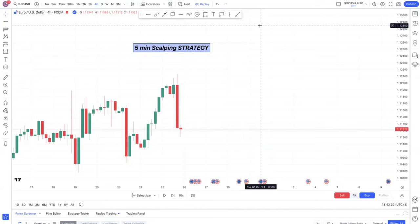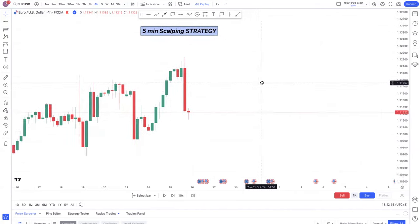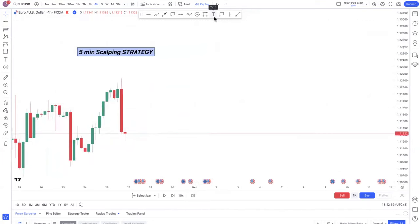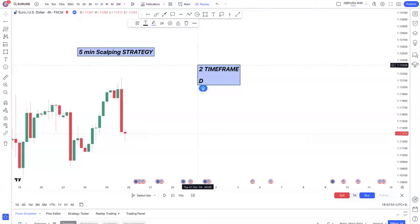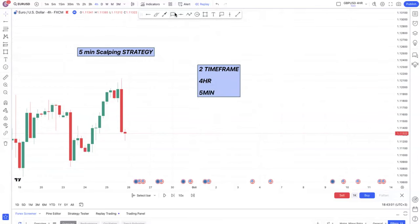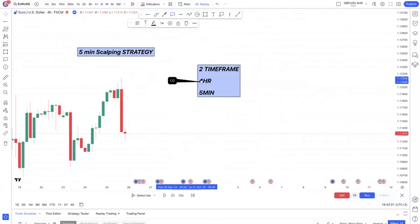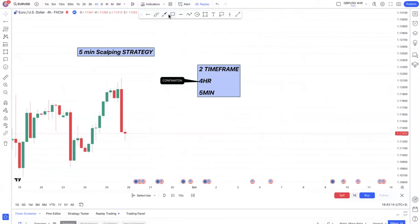So this is a five-minute scalping strategy, and because it's a five-minute scalping strategy, I will be using two time frames. I'm still building my case on this strategy, and once I become good at it I will sell it. I will be working with a four-hour time frame and five minutes. The four-hour I'm using for confirmation, and the five minutes I'm using as the entry.